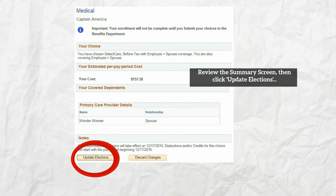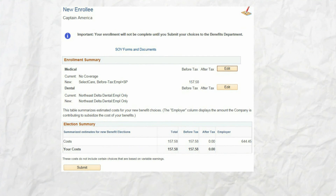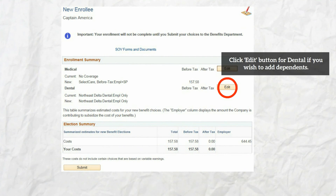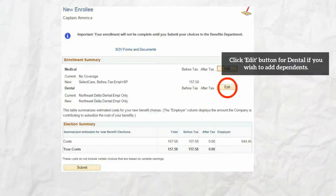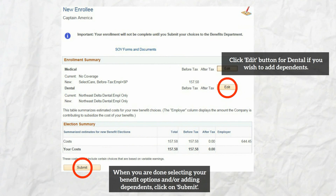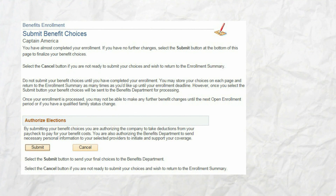On the summary screen you'll see your estimated per-pay-period costs and covered dependents. Review this page carefully, then click update elections again. Back on the main enrollment page, you will see the option to edit your dental coverage. The dental plan is provided at no cost to you or your dependents. You do not need to enroll yourself, as the coverage begins automatically six months after your date of hire, but in the enrollment event you can add dependents to the plan. Their coverage will begin at the same time as your own.